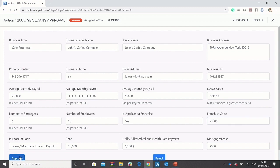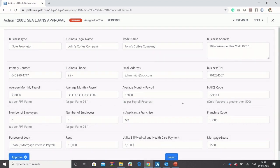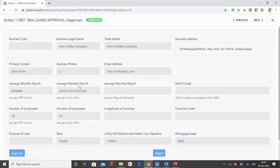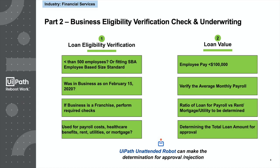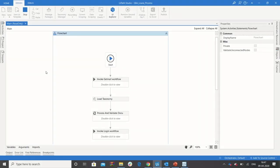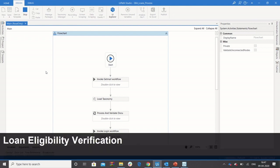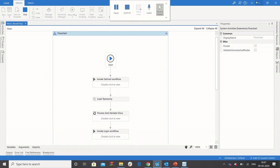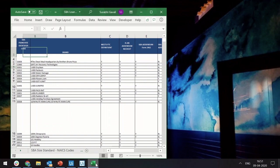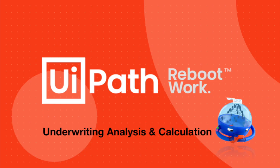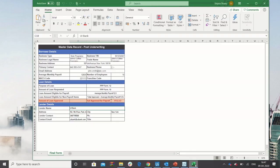Once the verification process is complete, we shift our focus to the next step, which is eligibility and underwriting checks. We have built these business rules into our automation to determine if the application needs to be approved or rejected. The process kicks off with our underwriting application calculating the eligible loan amount for the applicant. For this particular applicant, the loan was approved.